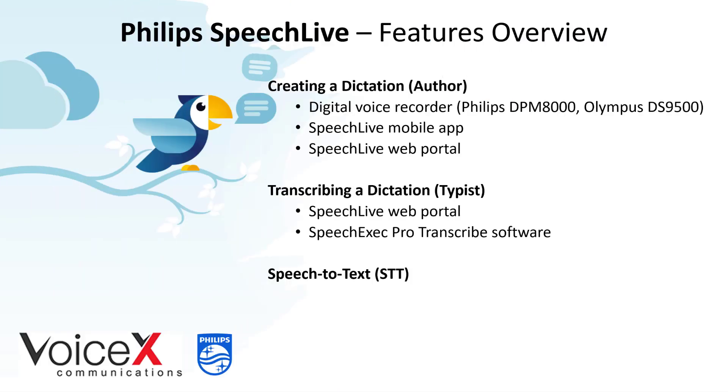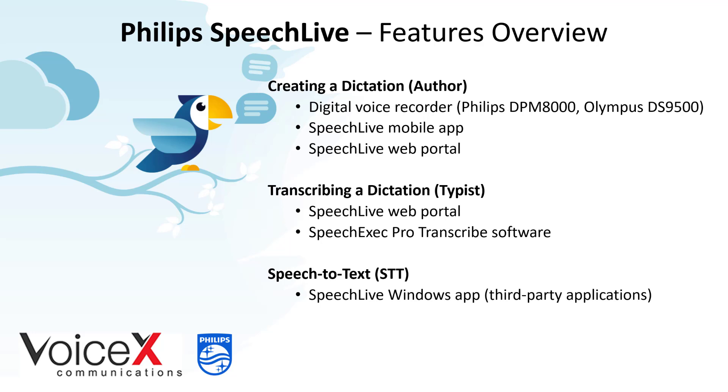A new addition to SpeechLive is the Speech-to-Text package which enables various speech recognition features within SpeechLive. Here's a quick demonstration of the new SpeechLive Windows app for direct dictation into other applications.